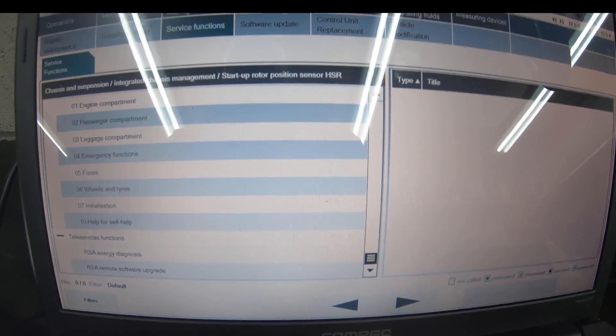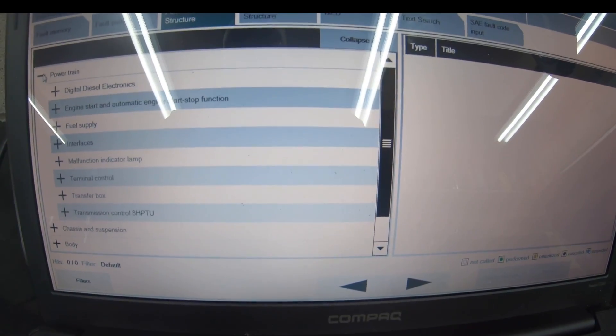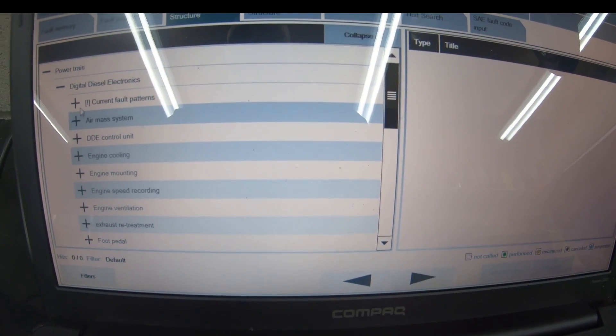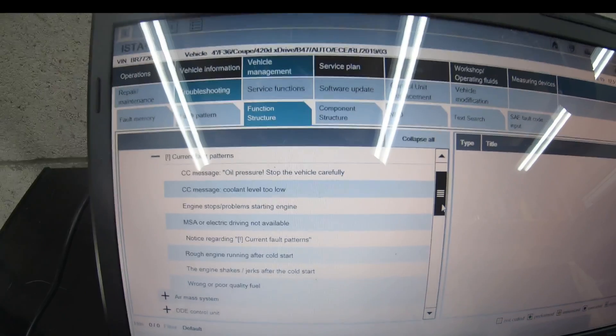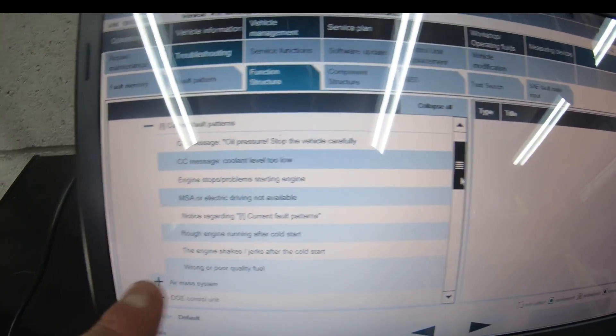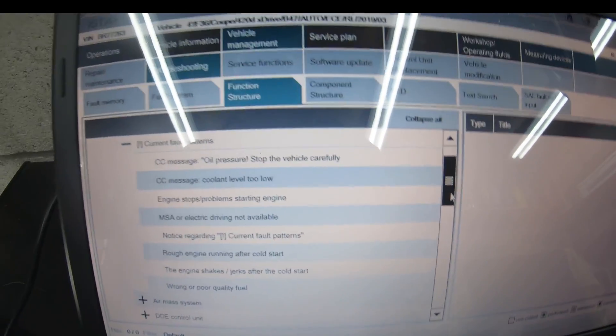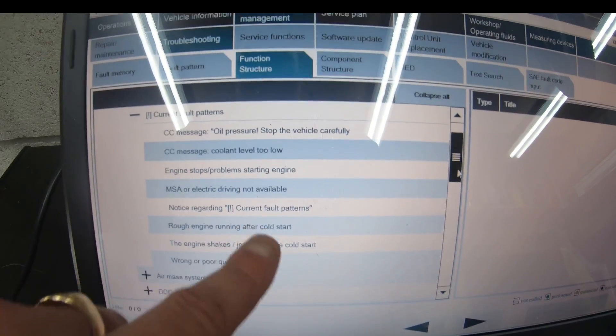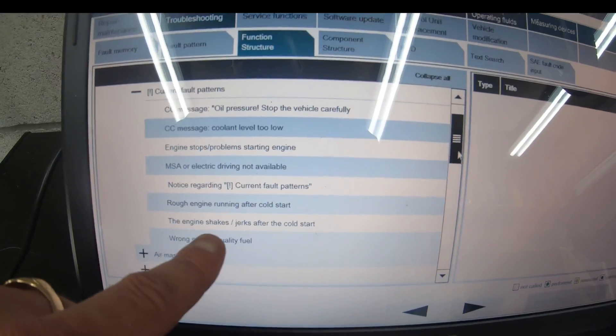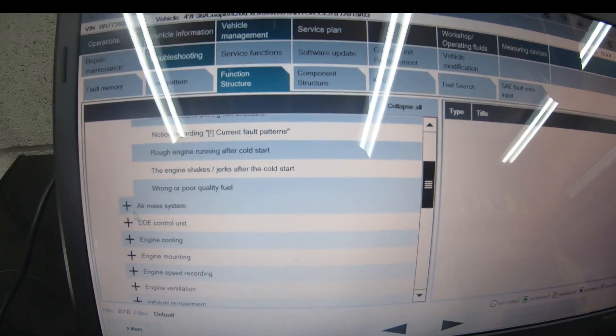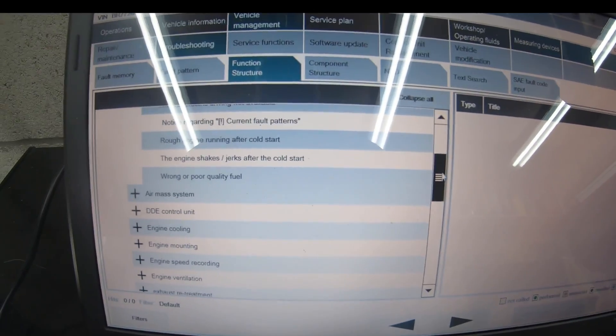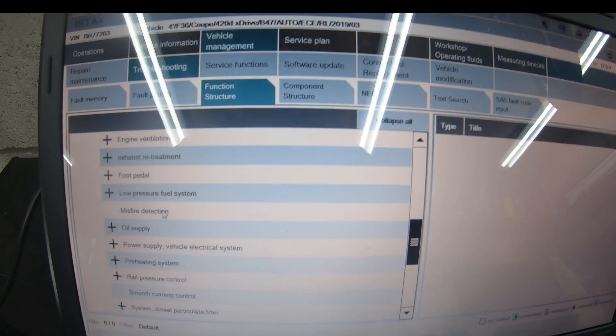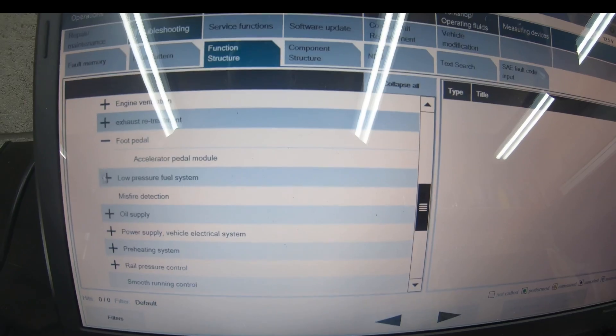In function structure, you can click certain things on the car. If you get a certain fault you can detect it here. You can see current faults people have been reporting: oil pressure stop the vehicle carefully, coolant level too low, engine stops, problems starting engine, MSA or electric driving not available, notice regarding current fault patterns, rough engine running after cold start, wrong or poor fuel quality. You can click one and it'll tell you what's wrong with the car.